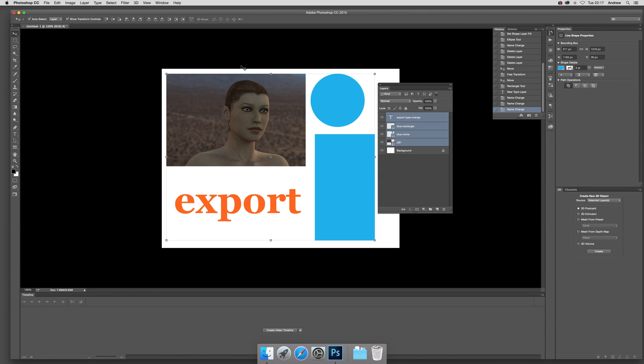2015 video tutorials by Andrew Buckle. In this tutorial, I'm going to show you the export feature to export layers. If you've got, say, four layers and you want to export them all as individual files...